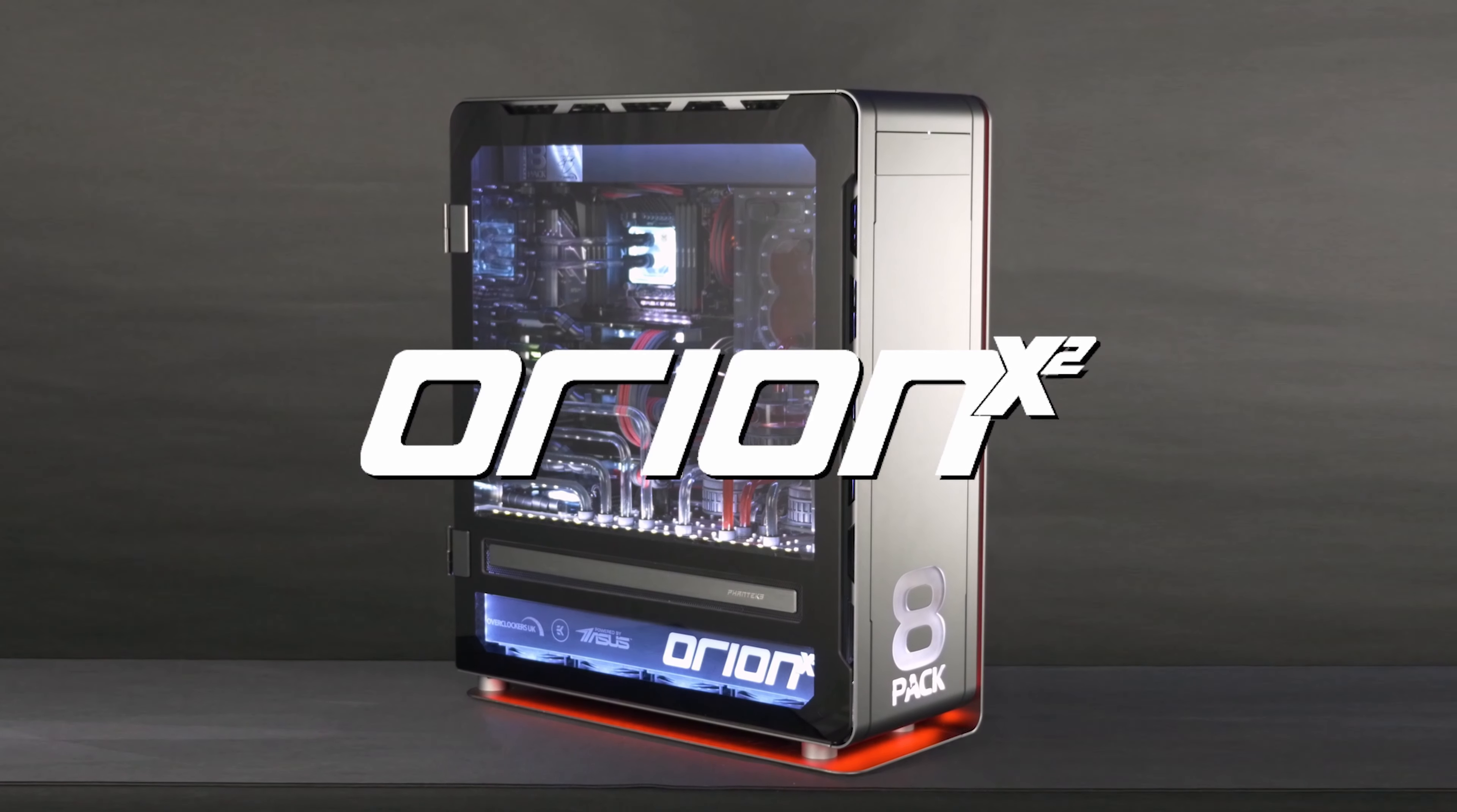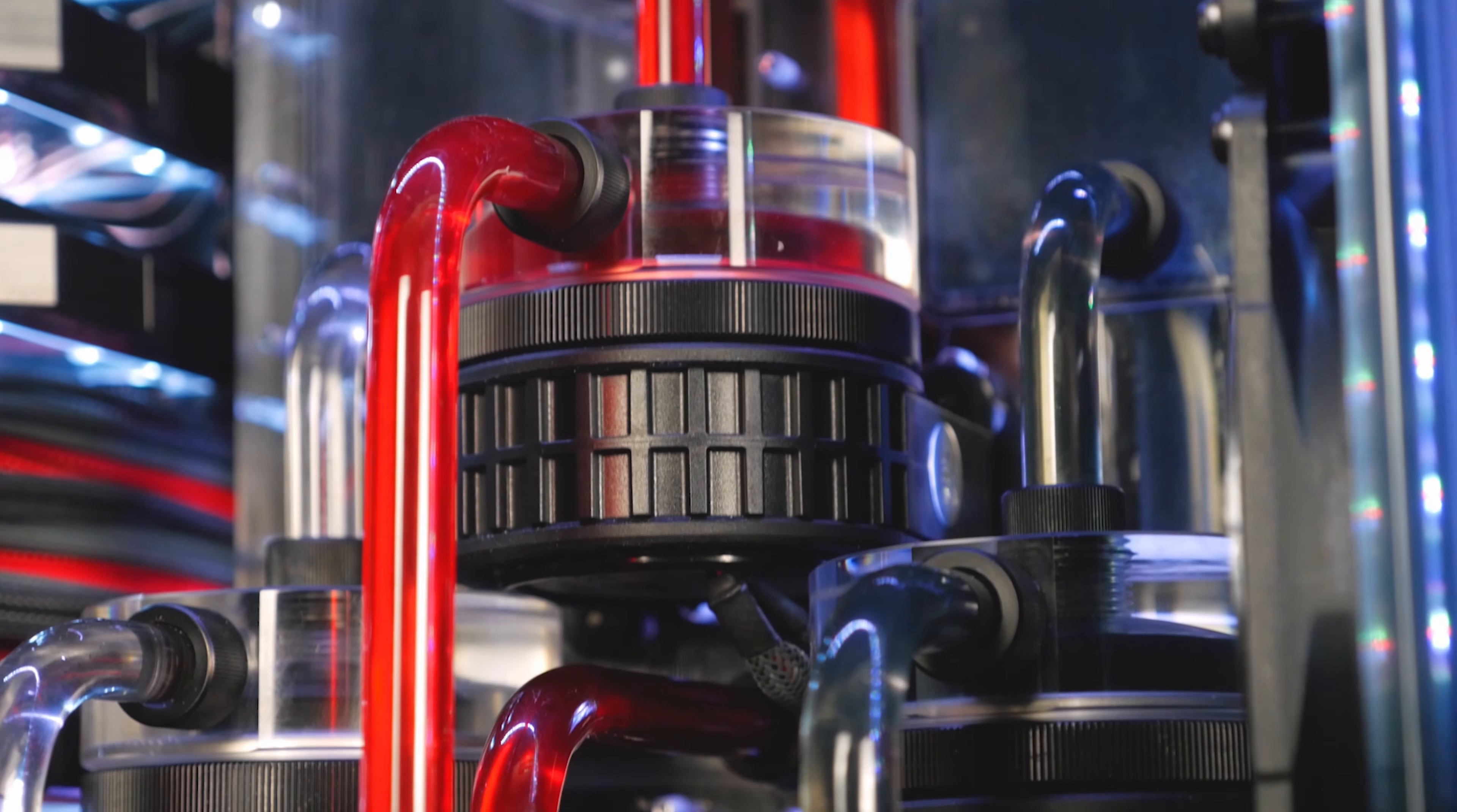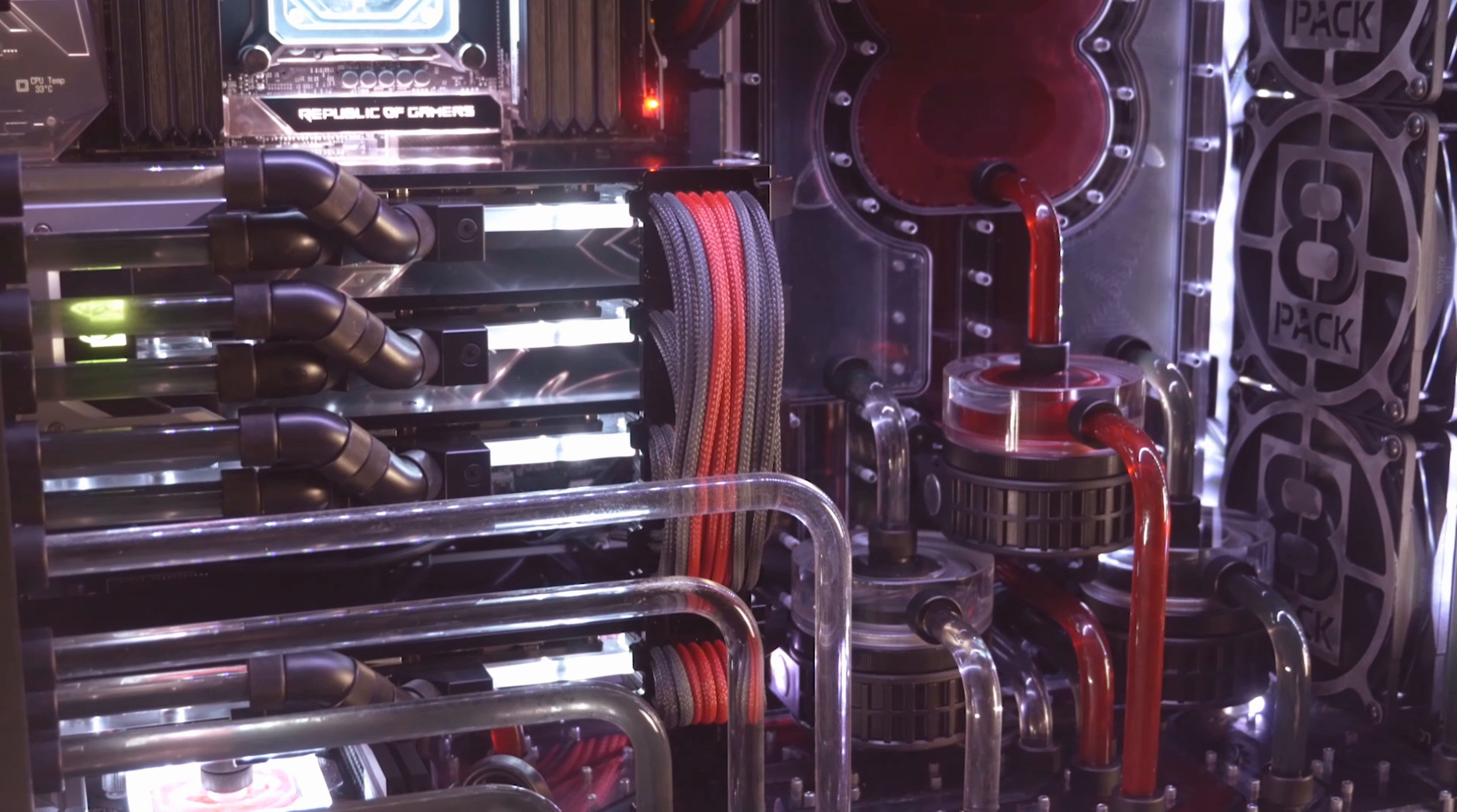Right now we're using our flagship system, the Orion X2, one of our big by eight pack systems. It's got a beastly CPU so for something like this it's ideal. If you've got a high-end system you can really make use of doing these protein algorithms.